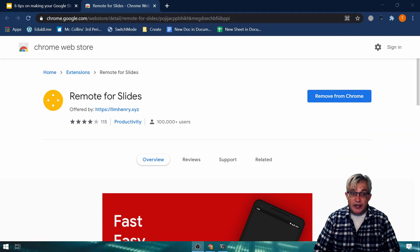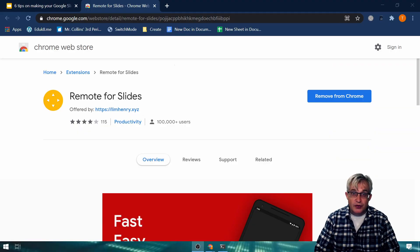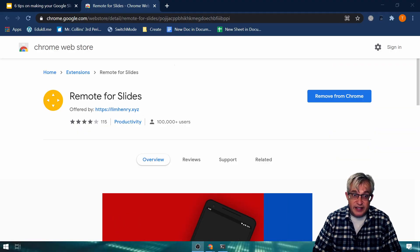So what this extension does is allow you to present your Google Slides in a window and advance the slides from another device. To get started, the first thing you need to do is go to the Chrome Web Store and install the extension Remote for Slides.